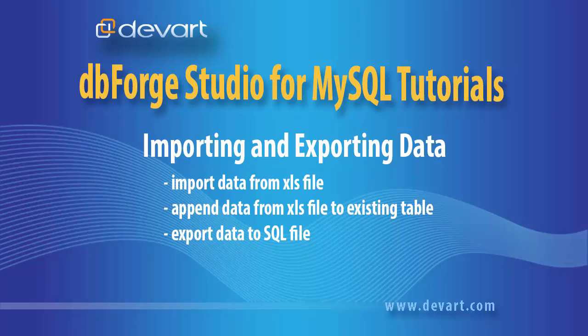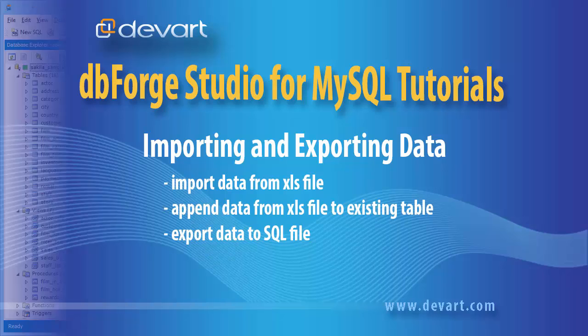Welcome to DbForge Studio for MySQL tutorials. In this tutorial we will learn how to import data from .xls file, append data from .xls file to existing table, and export data to .sql file.